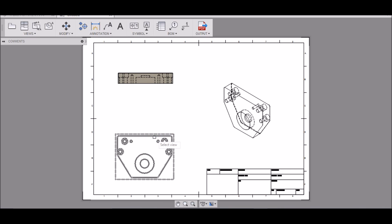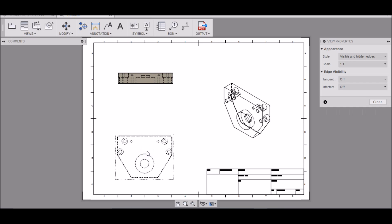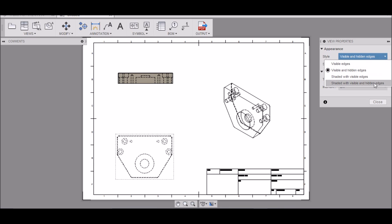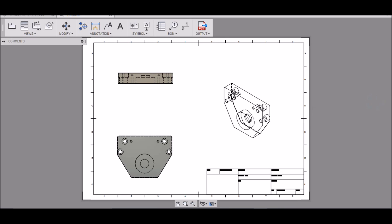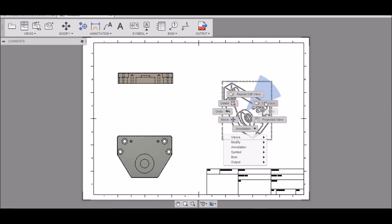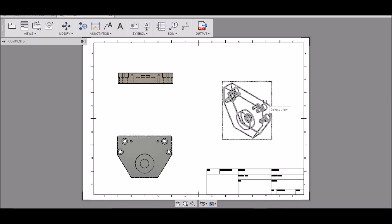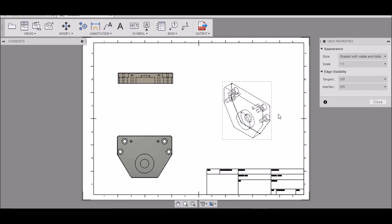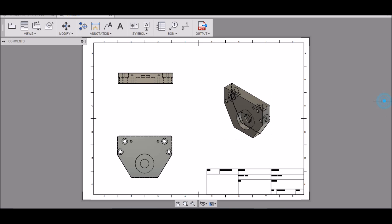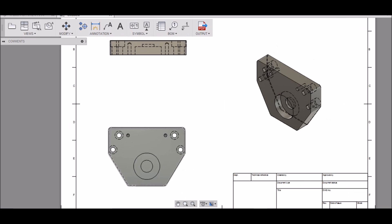And let's select shaded with visible and hidden lines here. And then one more, let's select home view, one-to-one, and we'll put that right here.